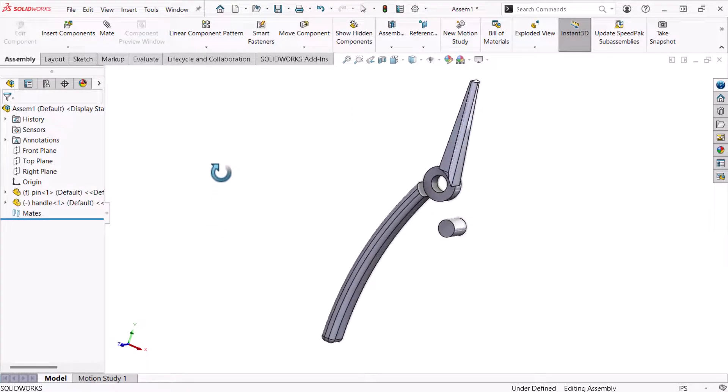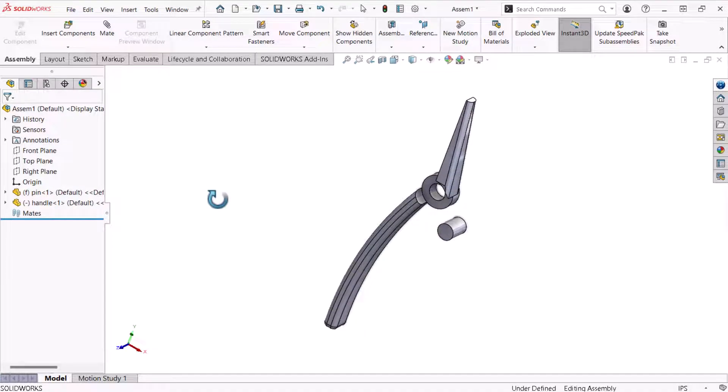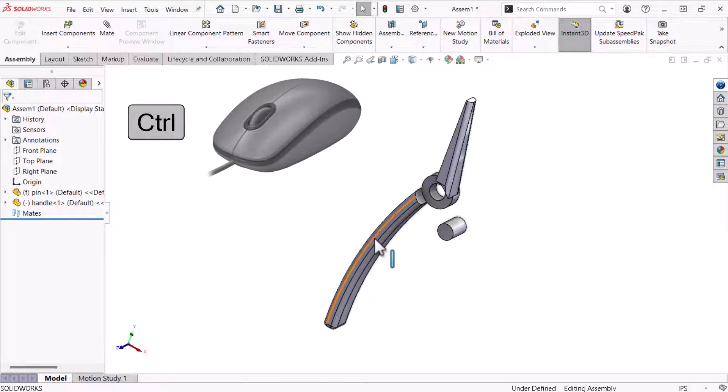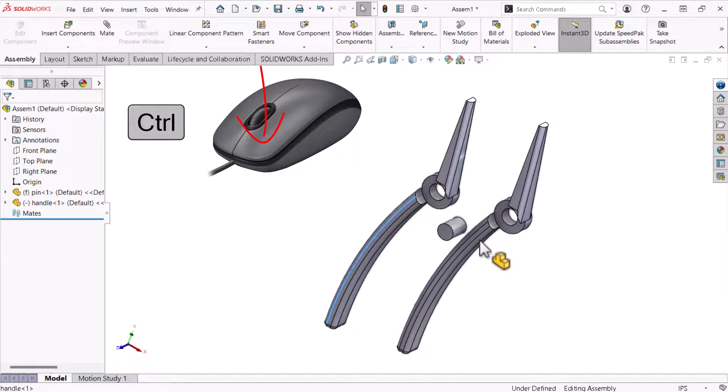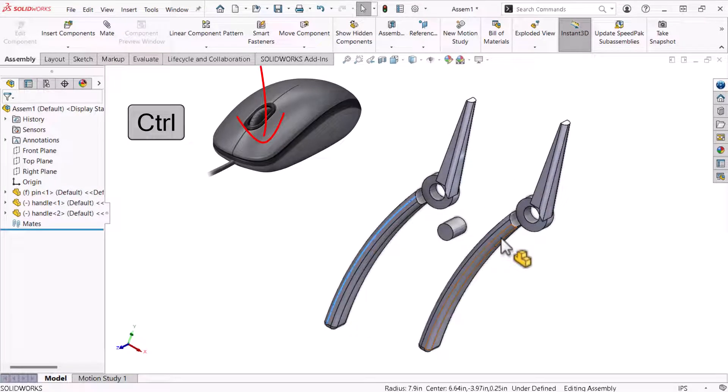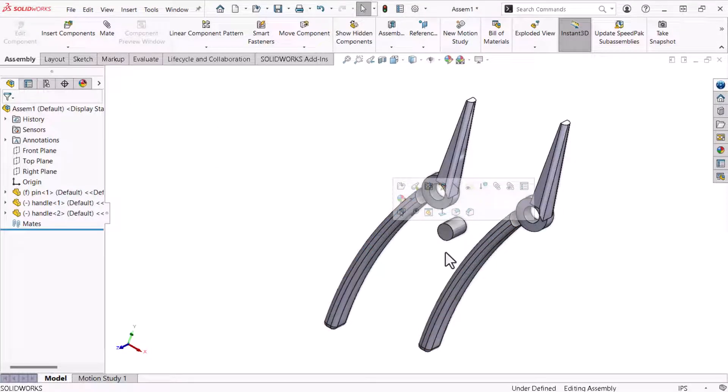I will add a second handle component to the assembly and because I already have one I'll hold the keyboard's control key, hover the cursor over the handles component, then click, hold, and drag to create a second instance of the handle. Finally I'll release the cursor button and the control key.